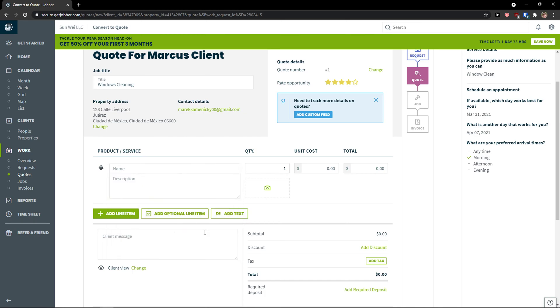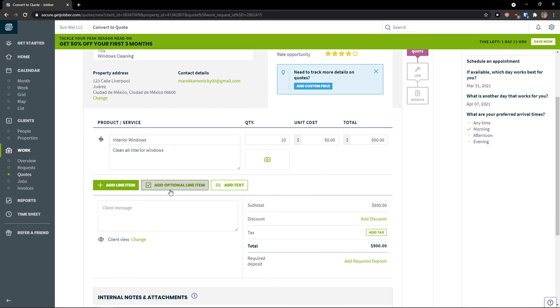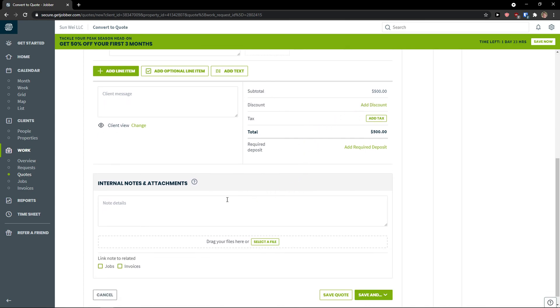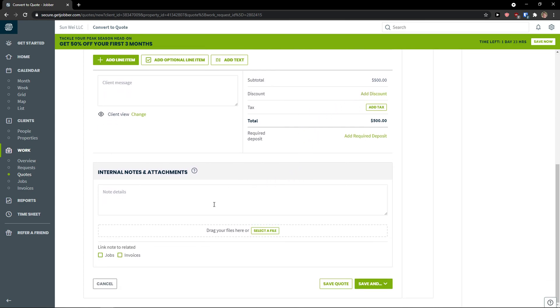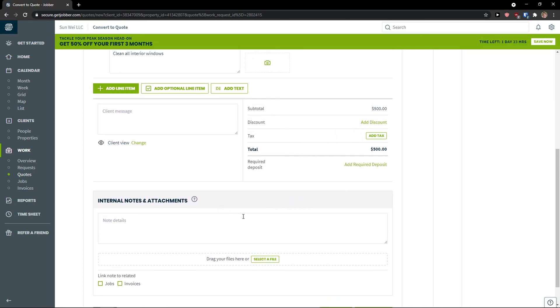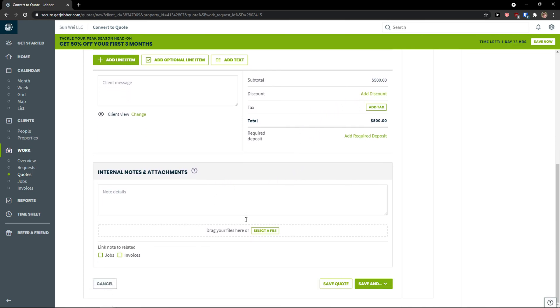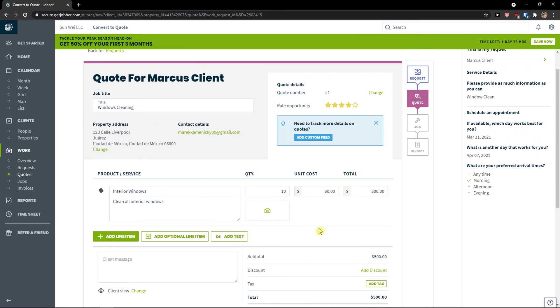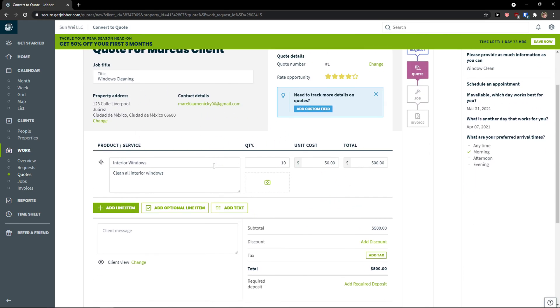Let's see. Quantity. Let's say 10. Unit cost, 50. And now I can add line item. I can add optional line item. I can add a text. Subtotal. I can add a text. Add a discount if you have one. And I can simply add internal notes, attachments.